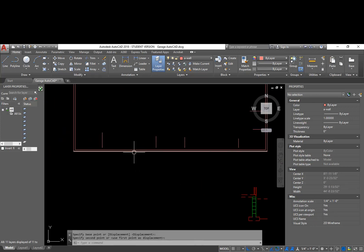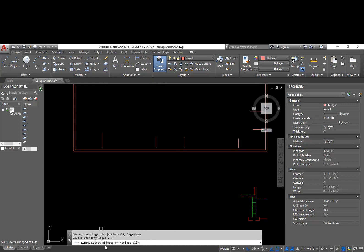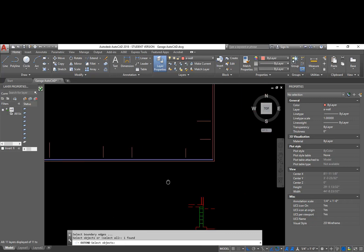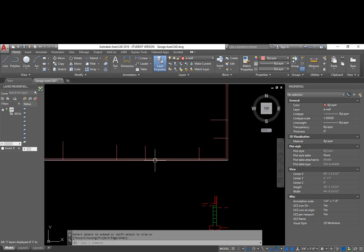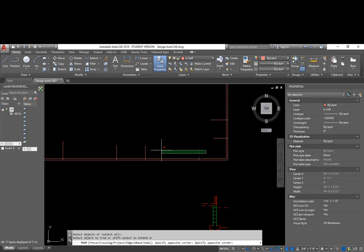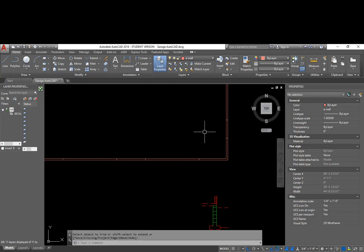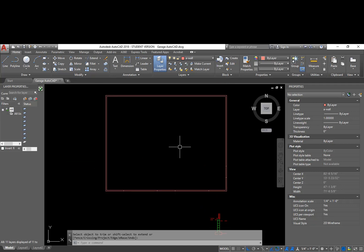Then I can use my Extend command, which is the opposite of my Trim. I pull down the Trim menu, use Extend — the first thing it asks me for is what objects do I want to extend to as a boundary edge. I want to extend these lines to this one, then go through and choose all those lines, and it extends to that boundary edge. Then I'm going to trim those out — and this is the start of my floor plan.